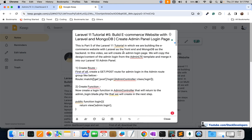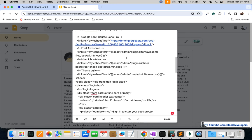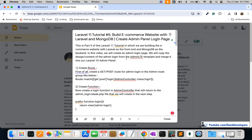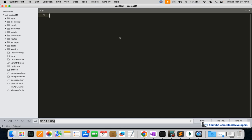The instructions are given in the video description — you can follow along with the video description, where I have given complete instructions. If anything is not clear, you can check the video description as well, and you can also leave a comment if something is unclear.